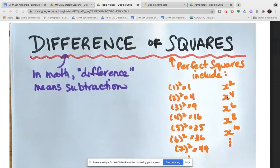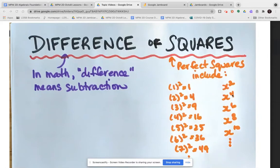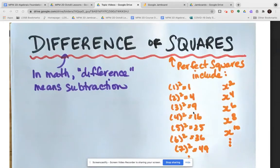In addition, any term that has a variable with an even exponent is also a perfect square, because x times x is x squared, x squared times x squared is x to the power of four, x cubed times x cubed is x to the power of six, and so on. So differences of squares occur when we have a polynomial that has subtraction in it and also includes all perfect squares, either numbers or variables.